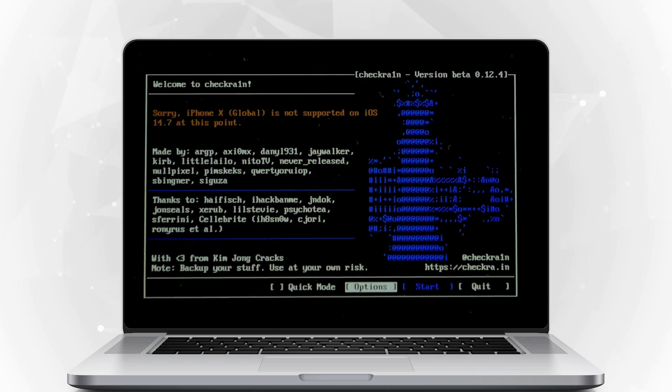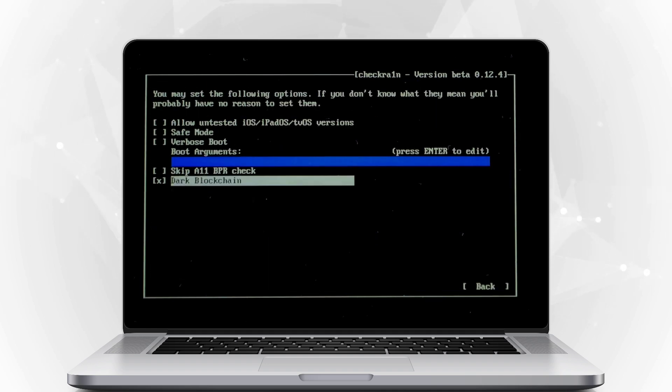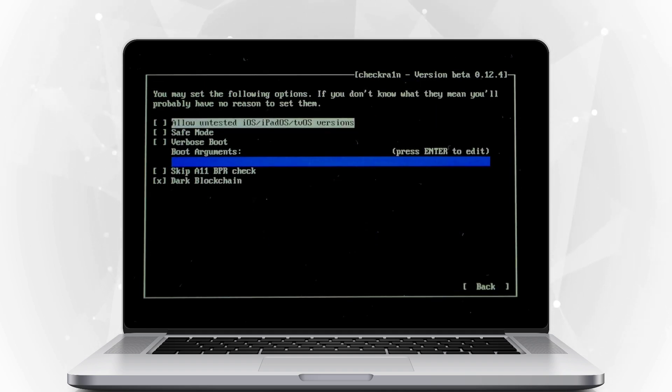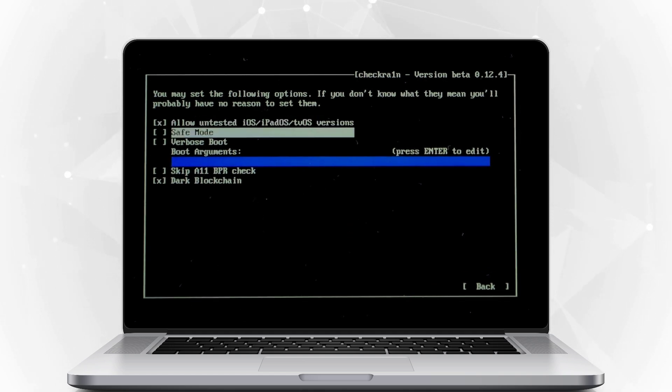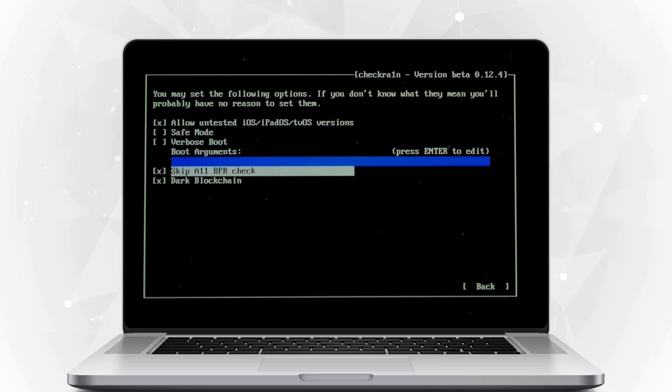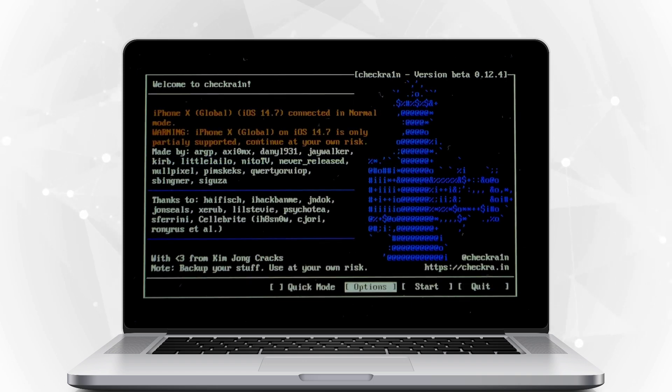Select Options using the keyboard arrow keys from the settings screen. Select 'Allow Untested iOS, iPadOS, tvOS versions' and press Enter. Then choose the back button and press Enter to return to the main interface.